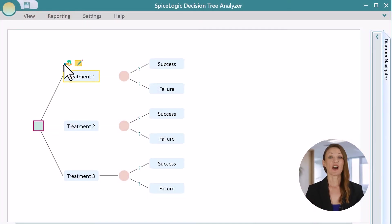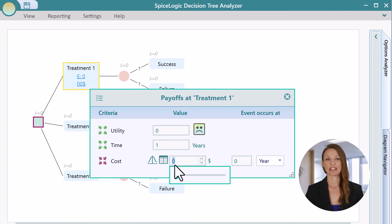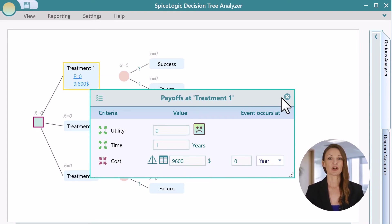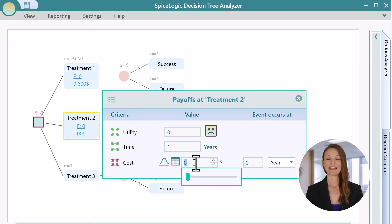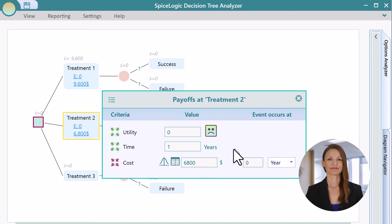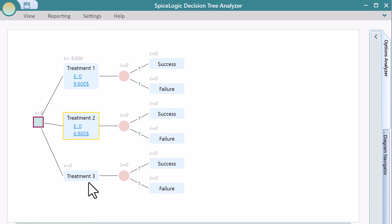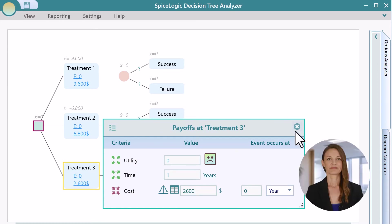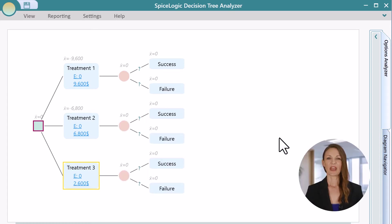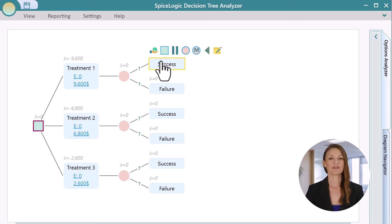Now, let's set up the cost and effectiveness payoff for each treatment option. Since we defined our payoff in terms of quality adjusted life years, you will see the input boxes for utility and timing. For each success and failure scenario, set the effectiveness payoff.